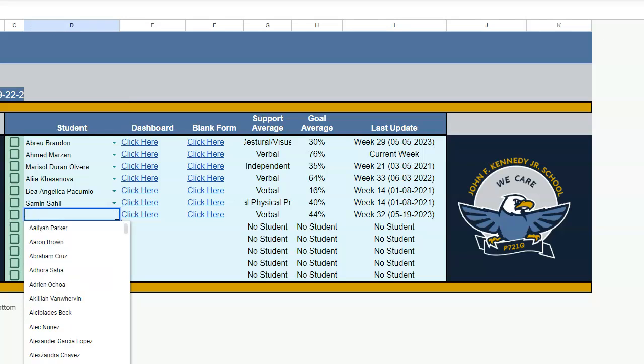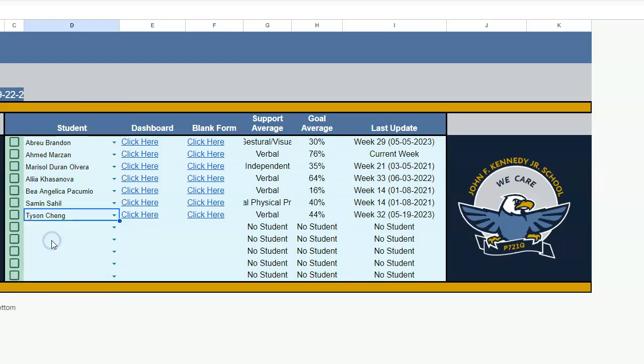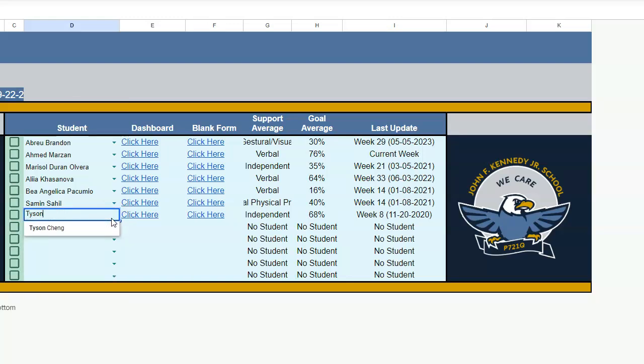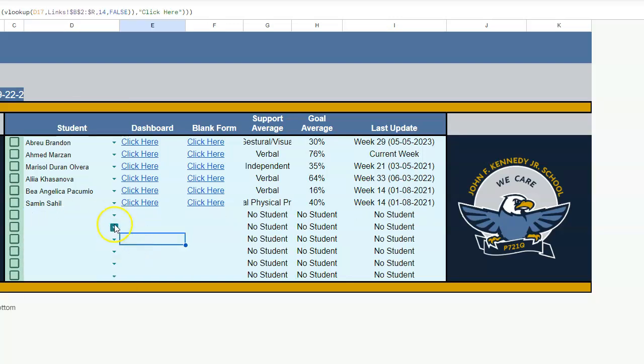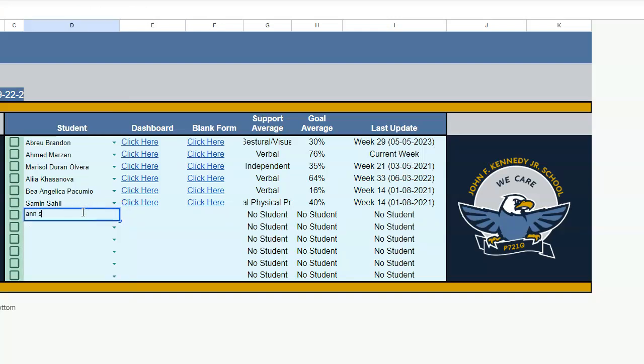But say if I needed to add another person, Tyson. Look at that, he already popped up. Tyson Chang. I just pushed TY and Tyson Chang came up. All you gotta do is click on it, and there you go, your student is now populating your dashboard. Now Tyson's not mine anymore, so I have to get rid of them. Backspace, and now he's gone.